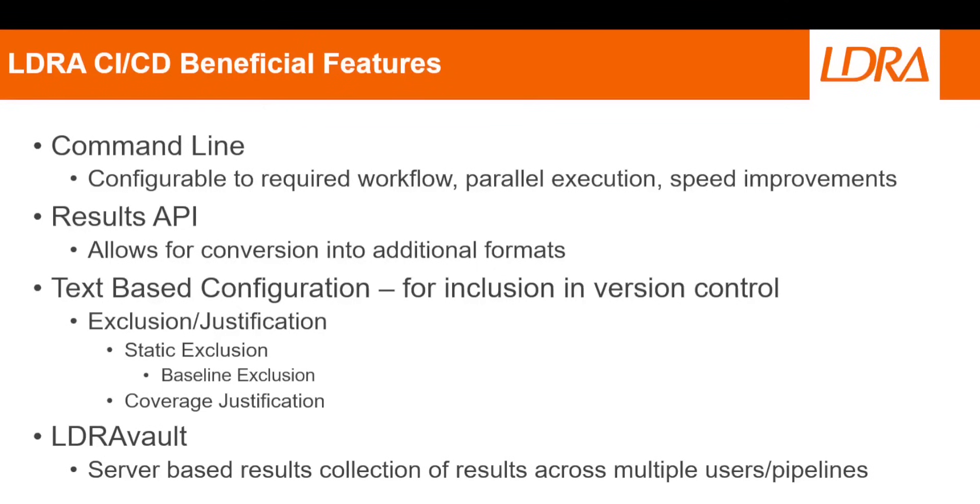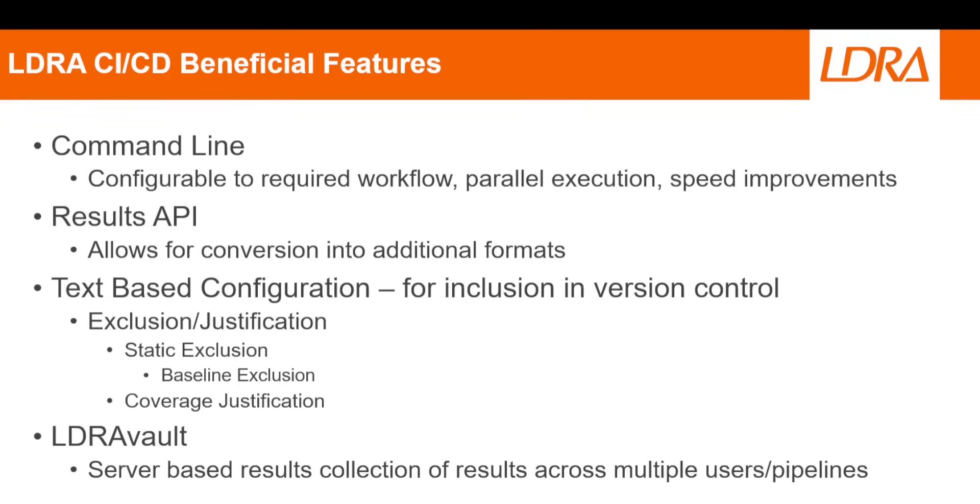The LDRA tools offer many beneficial features for integrating into a CI-CD pipeline workflow. For one, tools can be highly driven from the command line. This allows for adoption into the required workflow, use within parallel execution, or as a mechanism for speed enhancement. In addition to the robust reporting traditionally provided by LDRA, an API to analysis result is also available. This allows for conversion of data into other formats or the creation of custom pipeline quality gates within your pipeline.